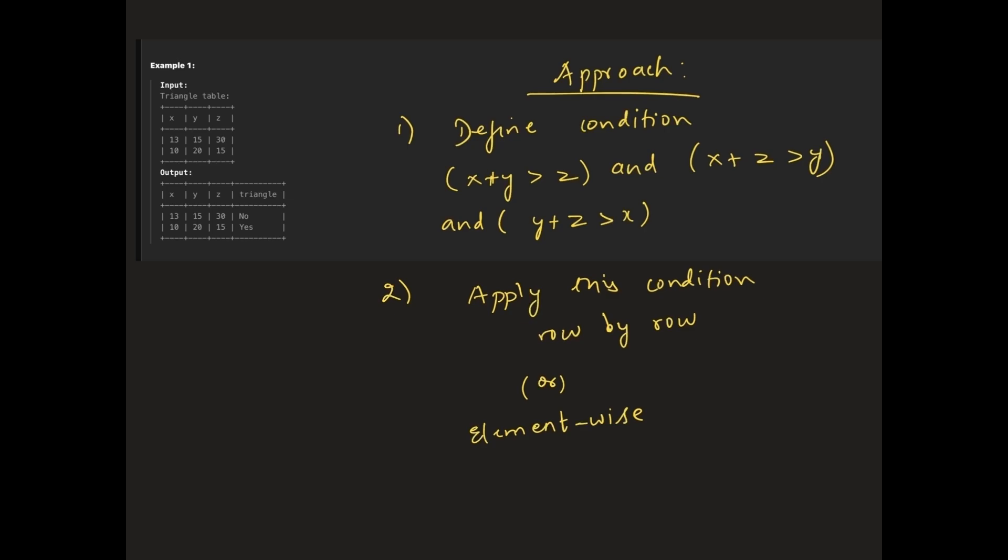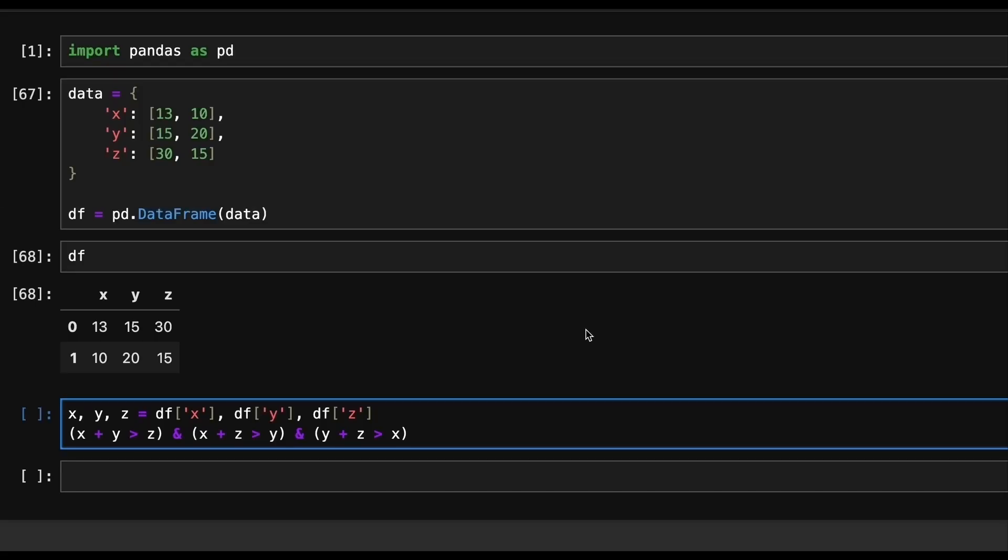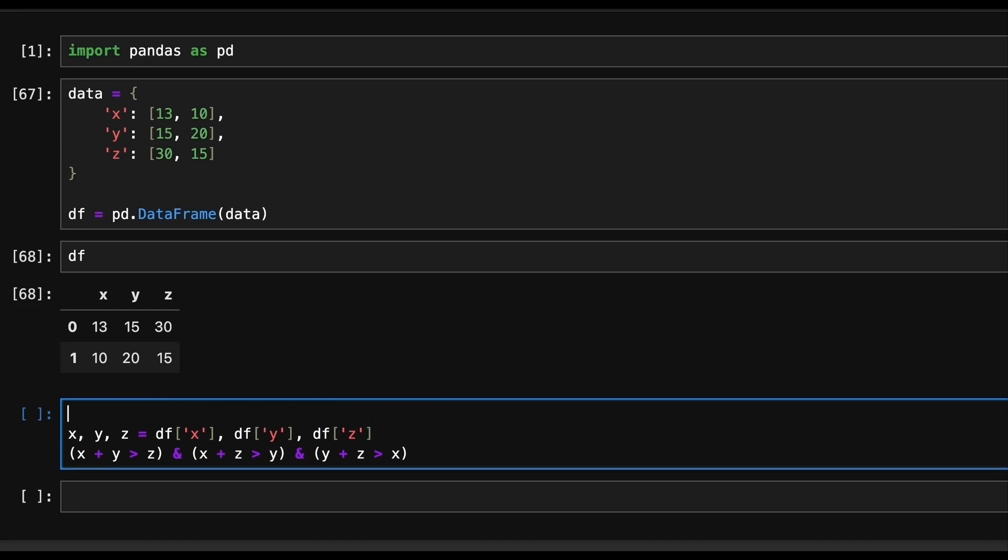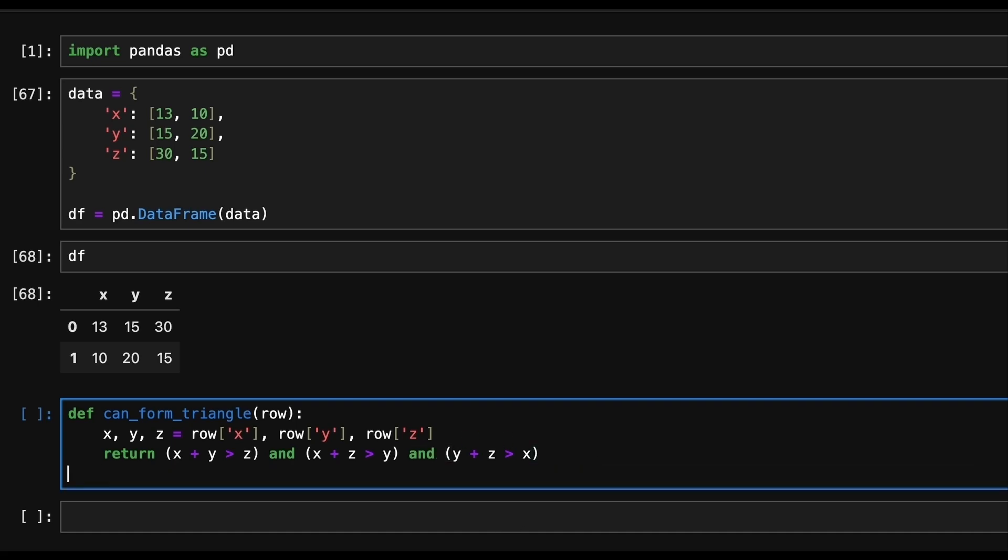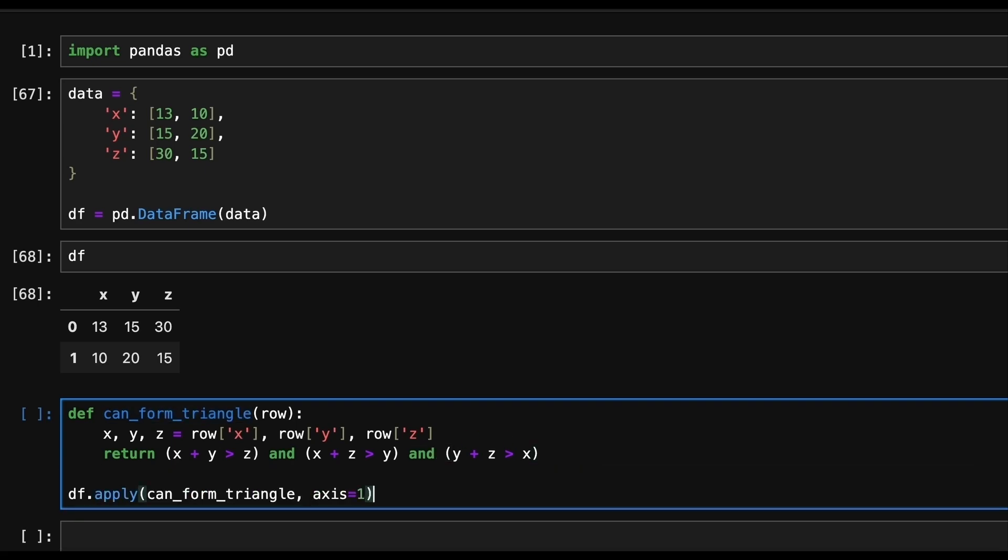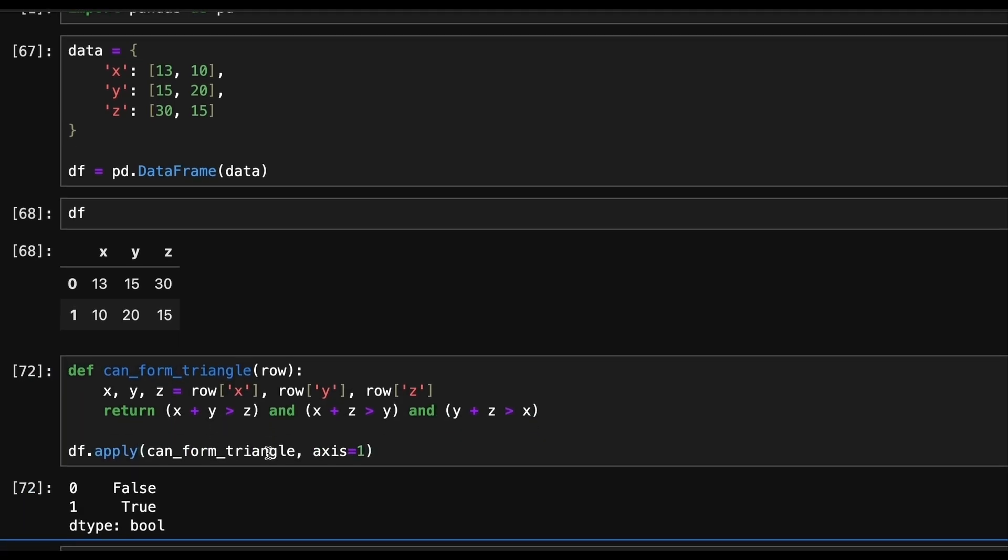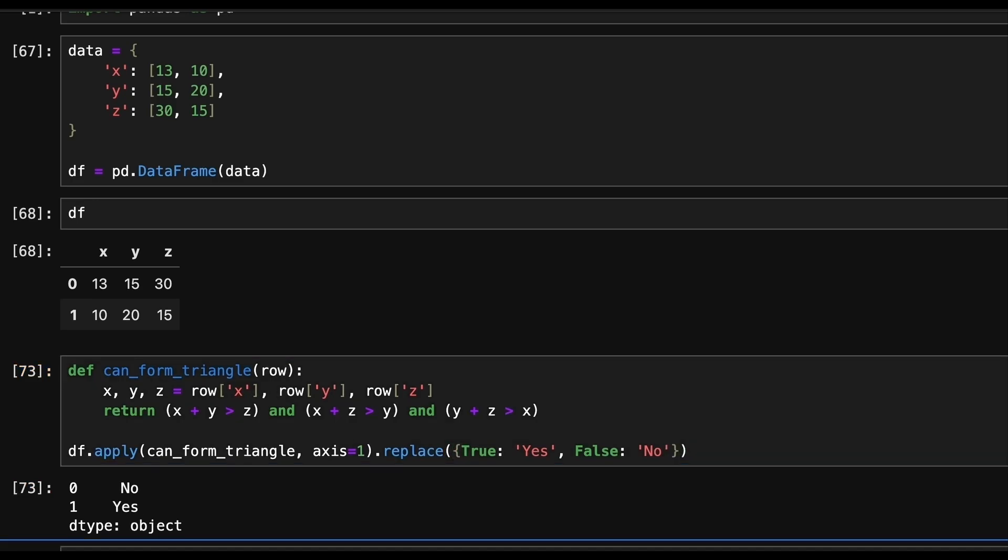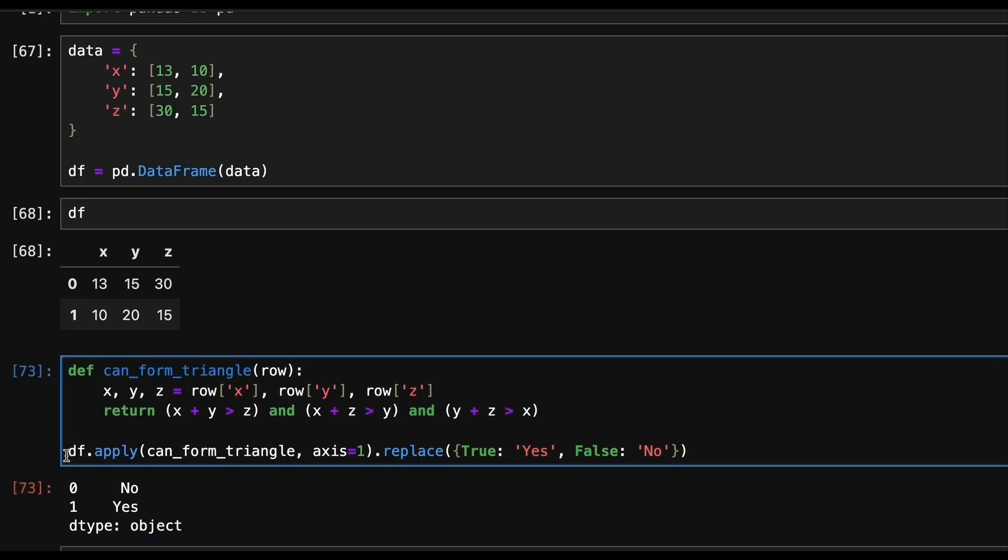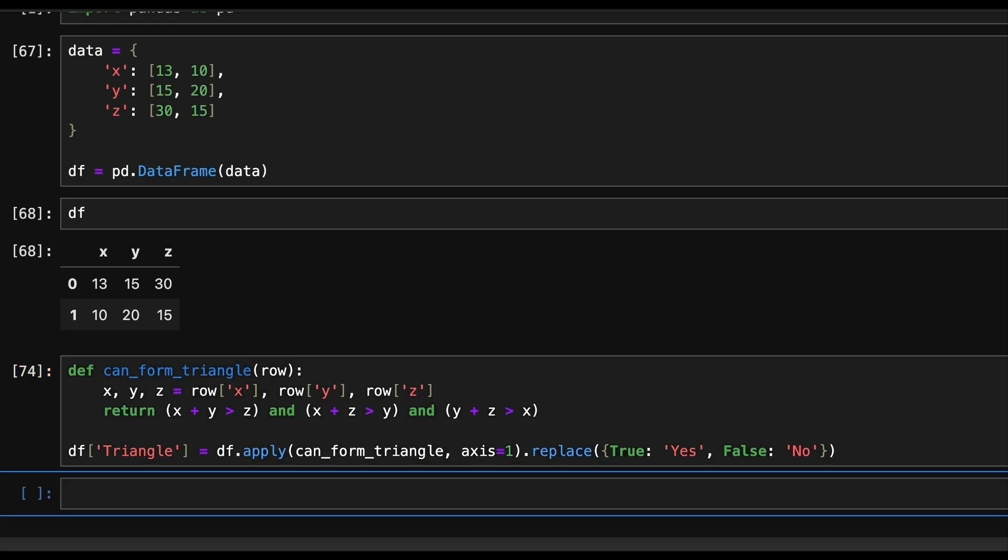Let's dive into coding. First, we'll define a function that checks the triangle condition for each row. The function will receive x, y, and z as parameters and will return true if all three conditions are satisfied. Then we'll use apply method to apply this function across all rows. Since we want the result as yes or no instead of a boolean value, we'll use dot replace to convert the boolean values to the corresponding strings. Finally, we store this resulting series in a column named triangle and return the final data frame.